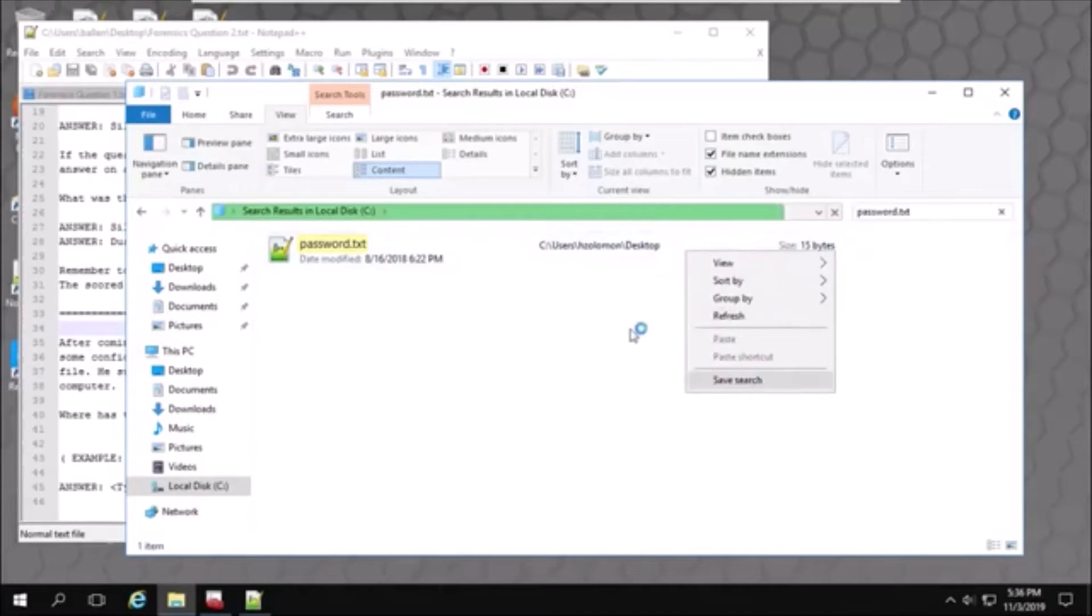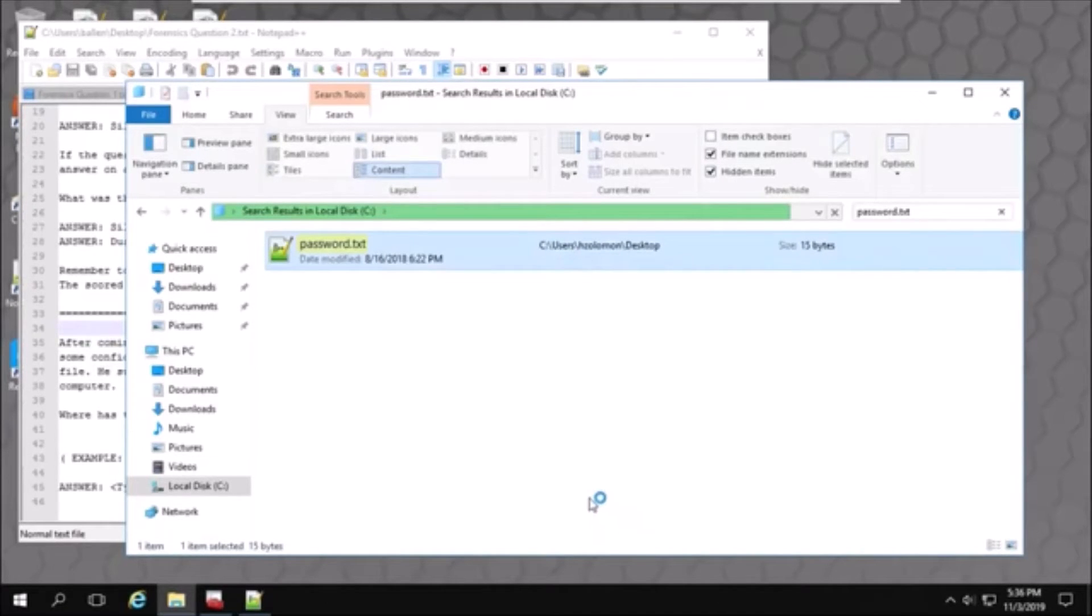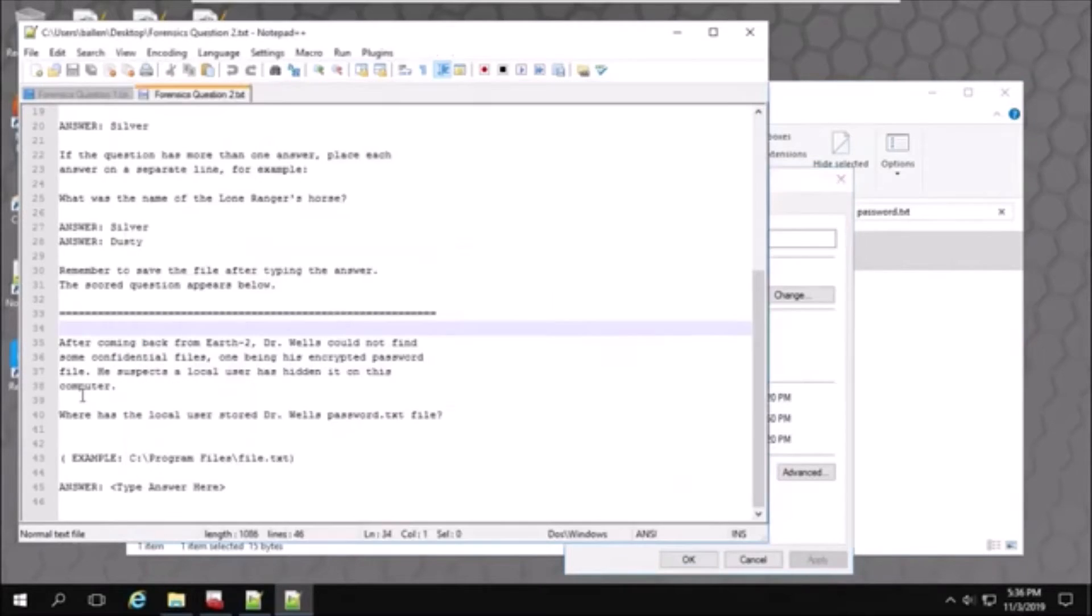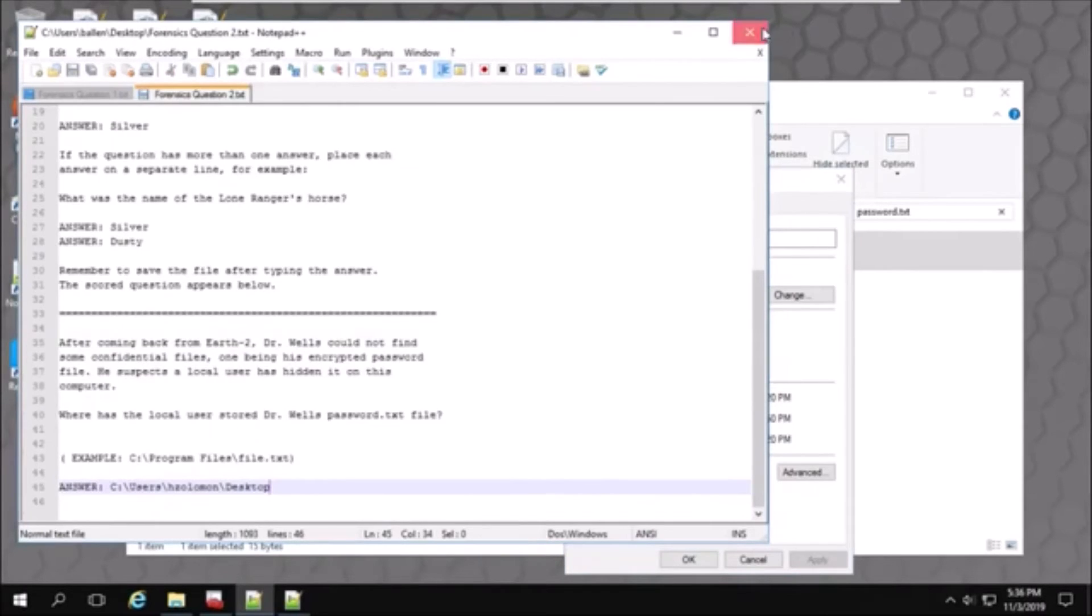Right click it. Go to properties. I'll copy this path for the question. Go here. Paste it. Save it. Close.